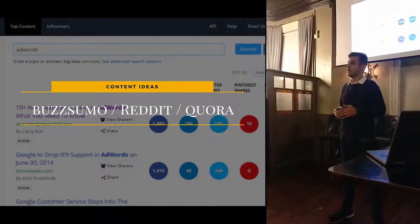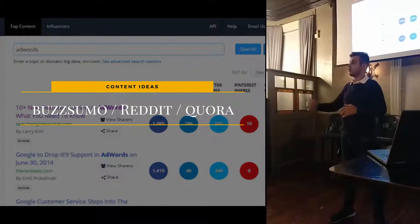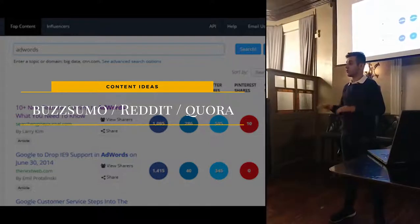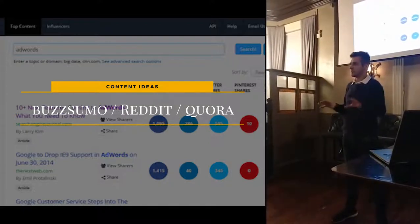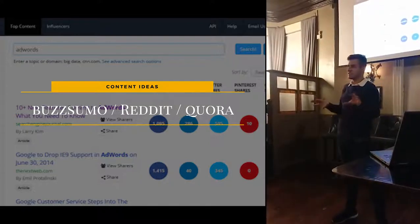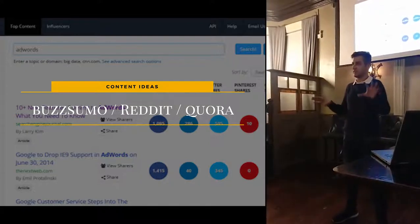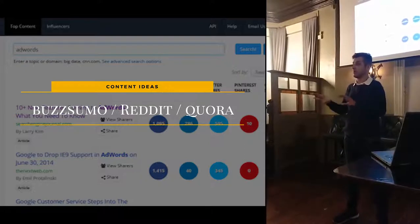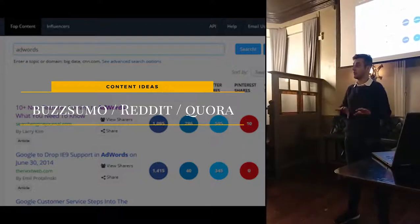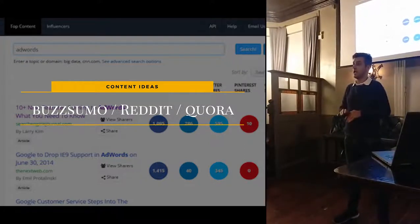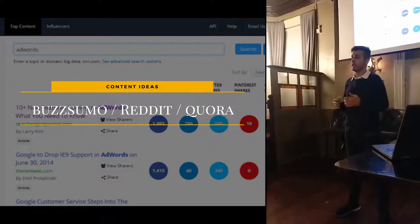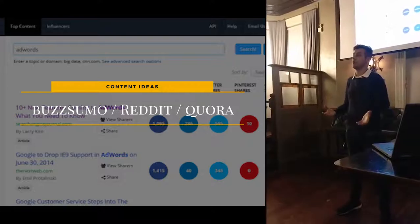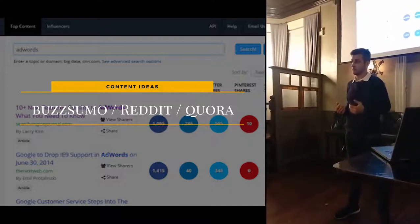Outbound is where you basically do cold calls, you do cold emails. It can be a bit nasty sometimes — people think it's very nasty — but it can be done in a better way. Inbound is all about getting people to come to you.